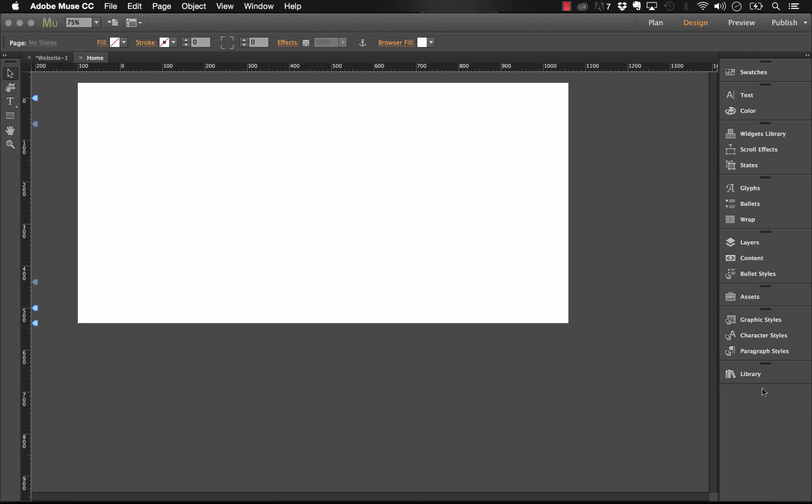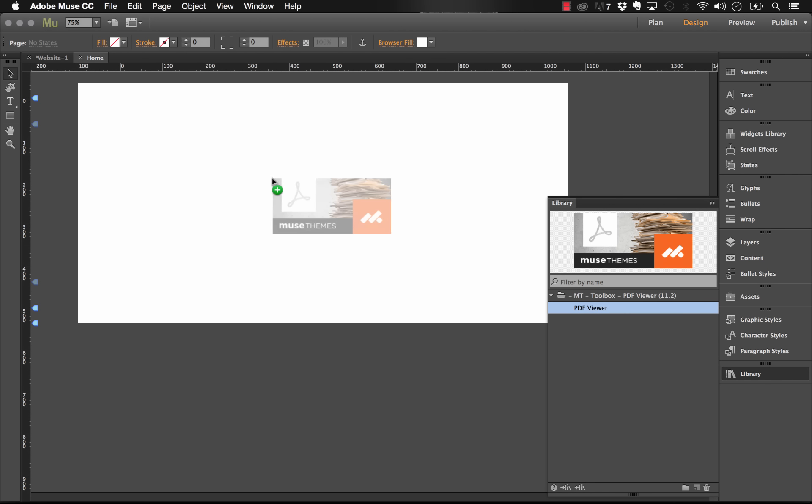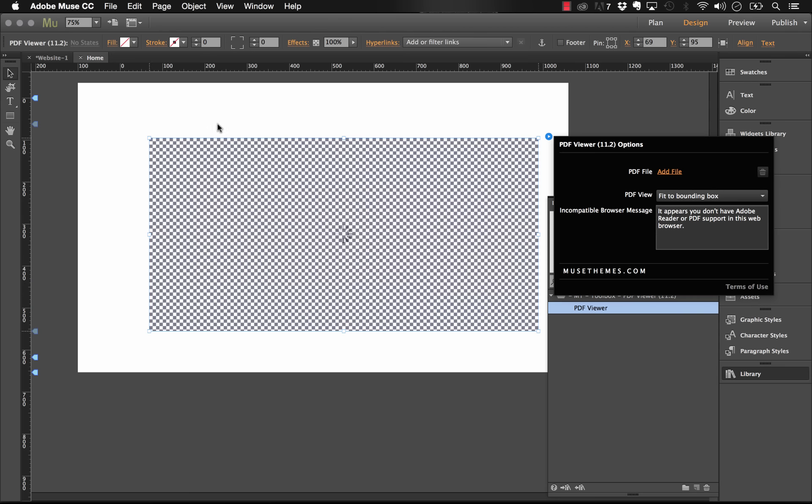In Muse I already have the widget loaded in the library panel. It's called PDF Viewer. Let's drag that out.